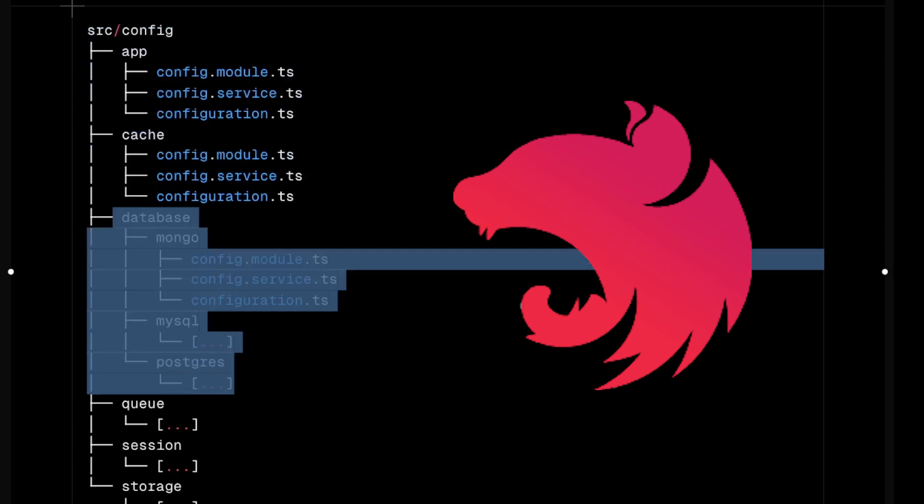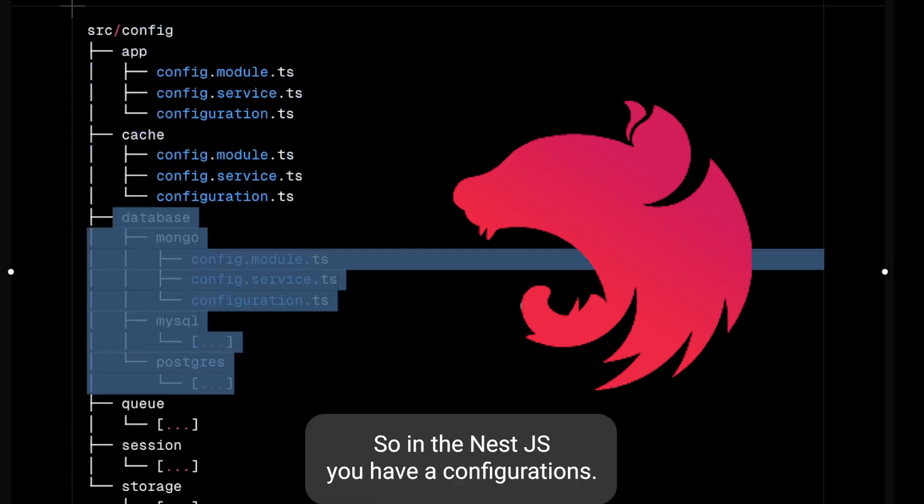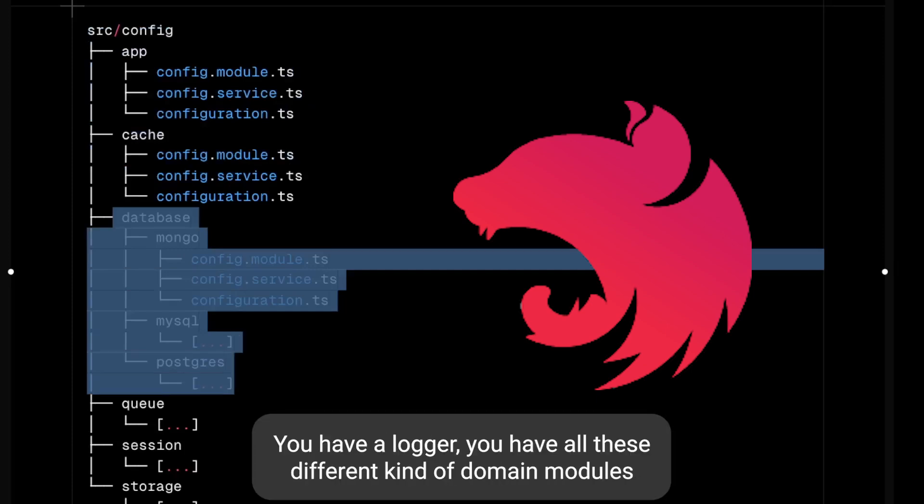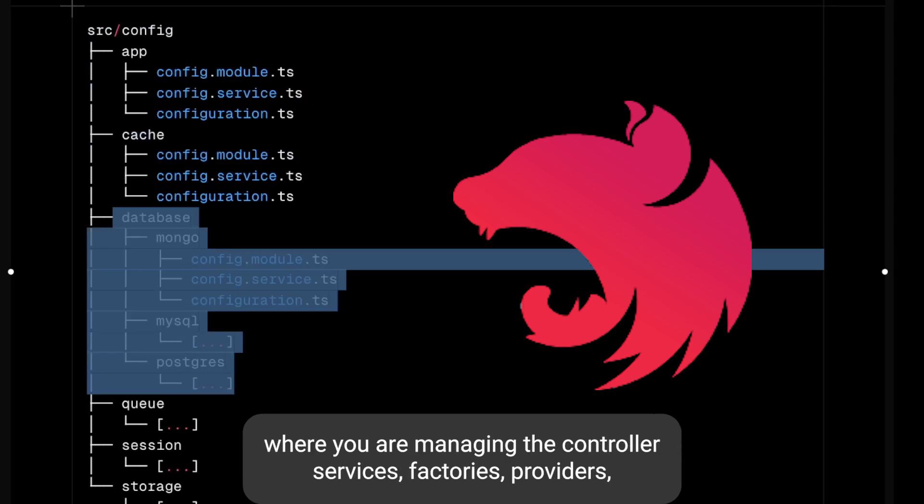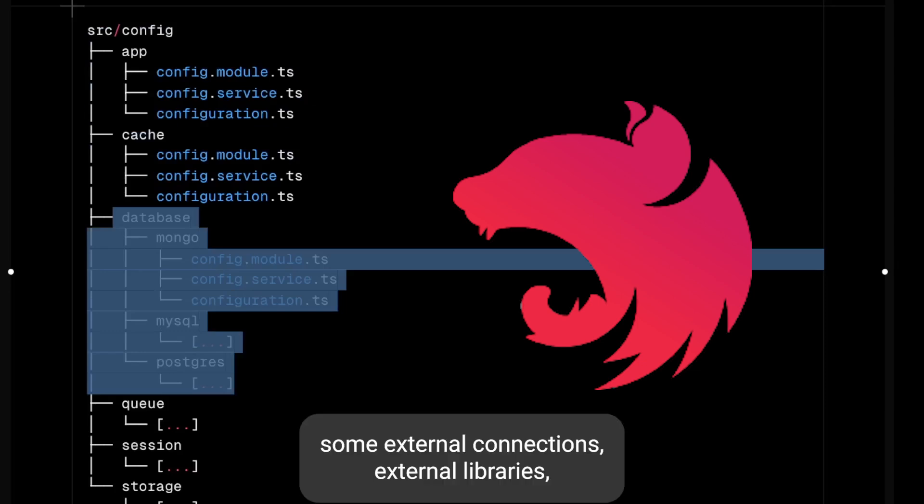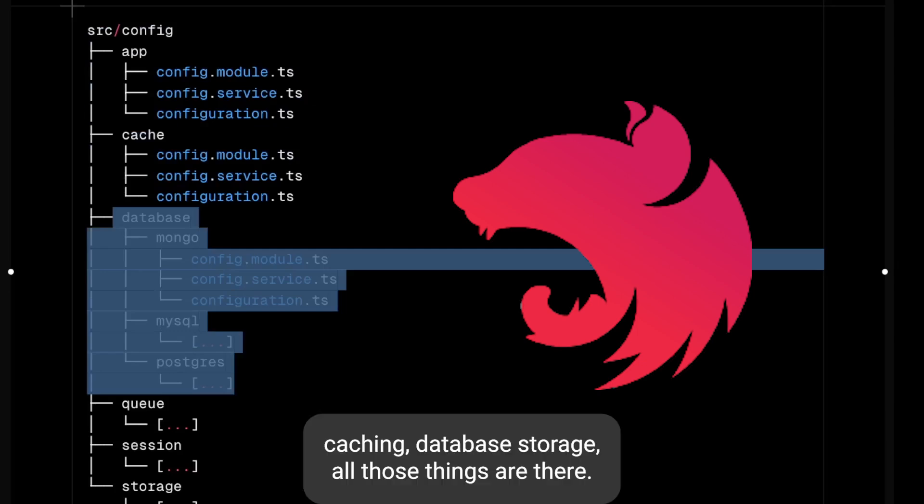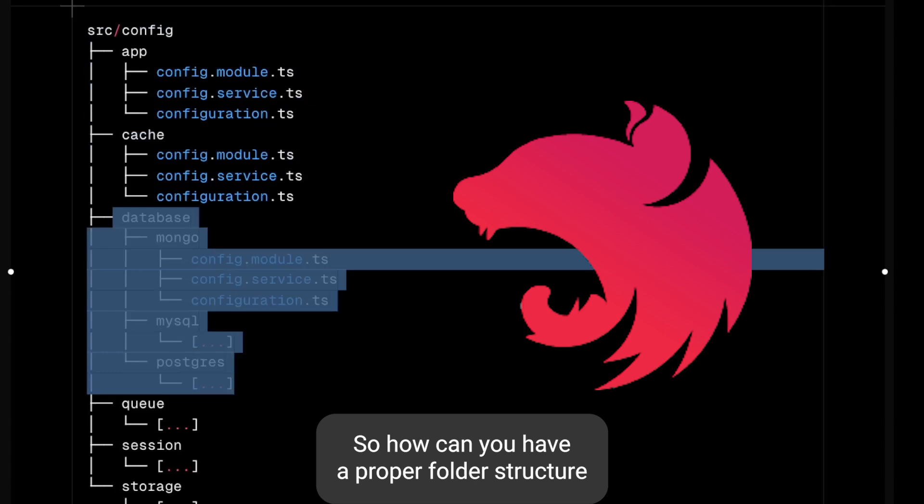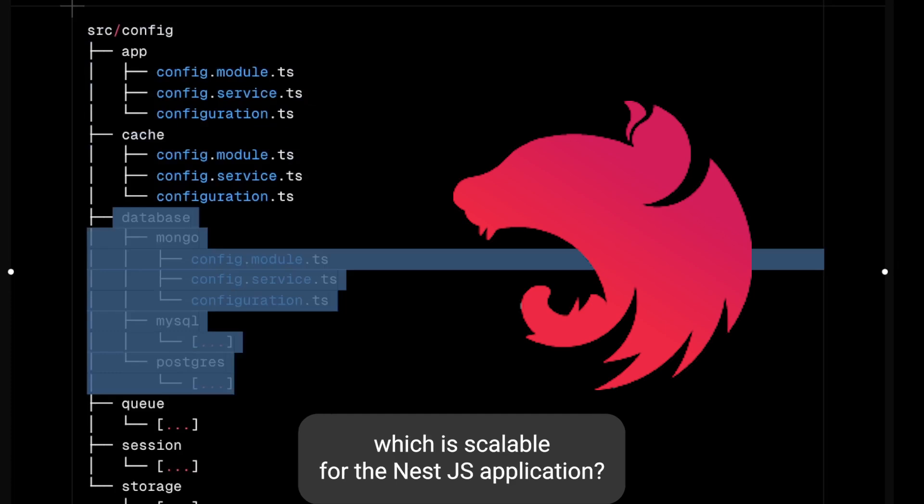In NestJS you have configurations, you have a logger, you have all these different kinds of domain modules where you are managing controllers, services, factories, providers, some external connections, external libraries, caching, database, storage - all those things. So how can you have a proper folder structure which is scalable for the NestJS application?